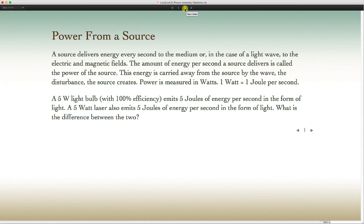Suppose you have a 5-watt light bulb giving off 100% of its energy as visible light, and compare that to a 5-watt laser. The laser is also giving off 5 joules every second as visible light, maybe red. So what's the difference? There's no difference in terms of energy produced by the source. In the case of light there's no medium vibrating — the energy goes into the electric and magnetic fields. We'll get into that later.